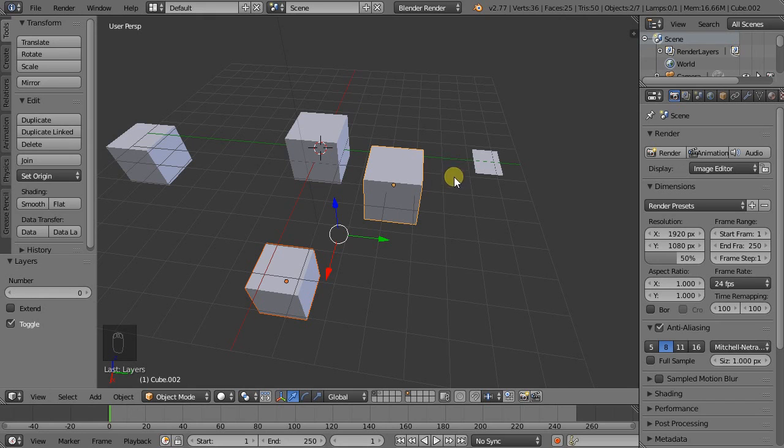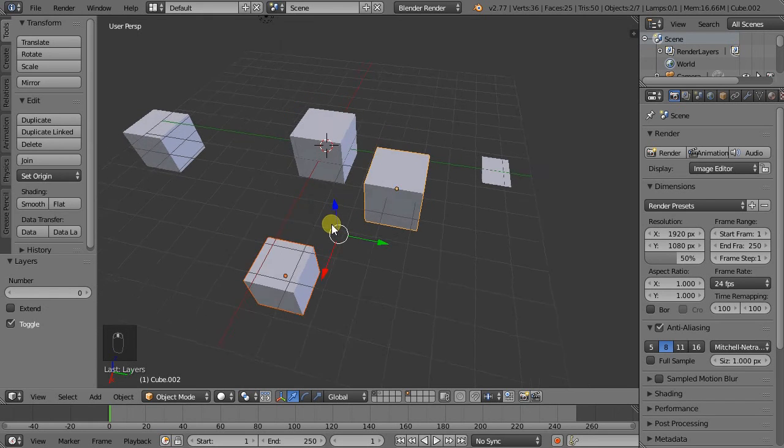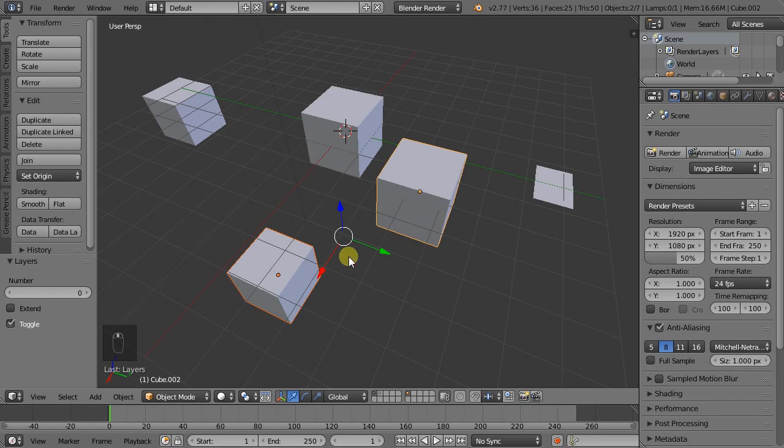So that's how layers work. Thank you and see you next time.